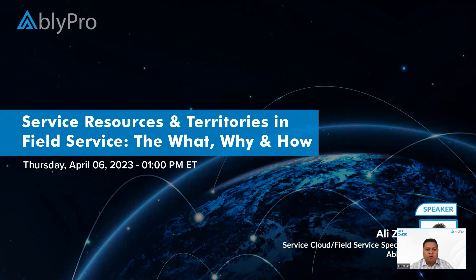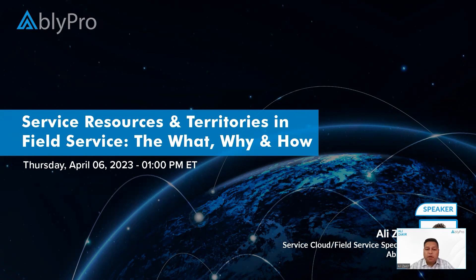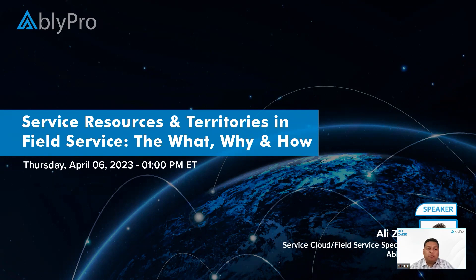Hello. Thank you for joining me today. My name is Ali Zakir. I'm a techno-functional consultant with Ably Pro. Today is the fifth video in a series where we're talking about Salesforce Field Service. In particular, today we're going to be talking about service resources and territories.